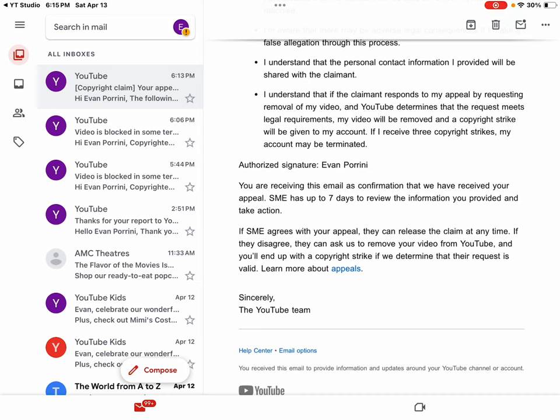You are receiving this email as confirmation that we have received your appeal. SME has 7 days to review the information you provided and take action. If SME agrees with your appeal, they can release the claim at any time. If they disagree, they can ask us to remove your video from YouTube and you'll end up with a copyright strike. If we determine that their request is valid, learn more about appeals. Sincerely, the YouTube team.